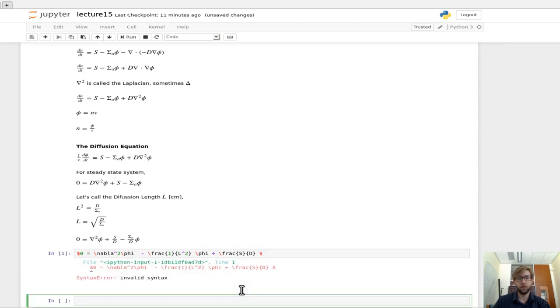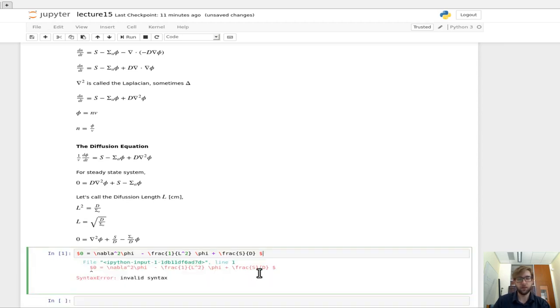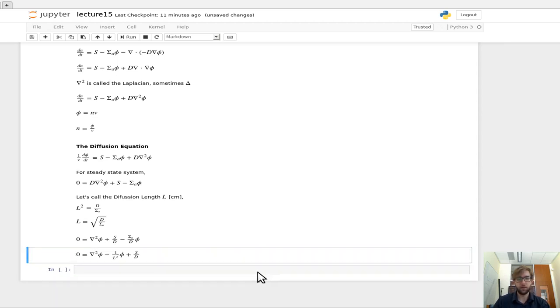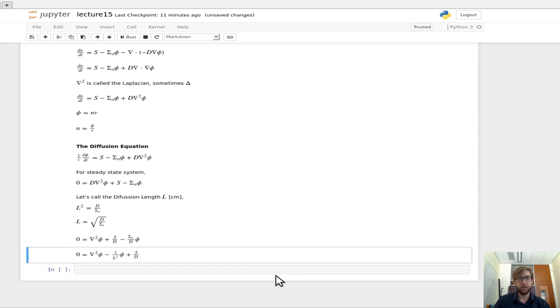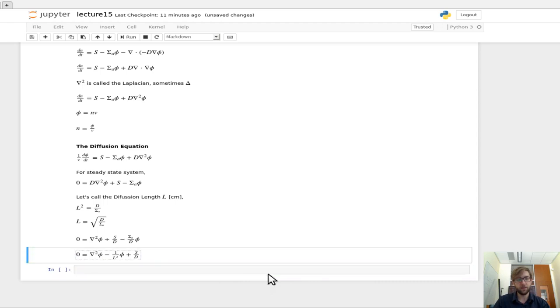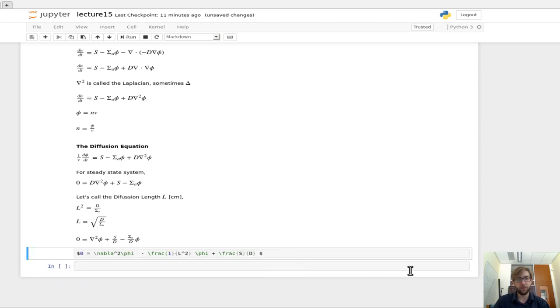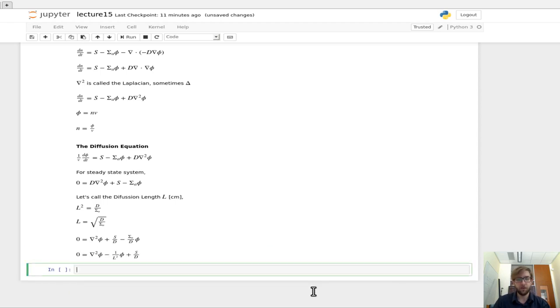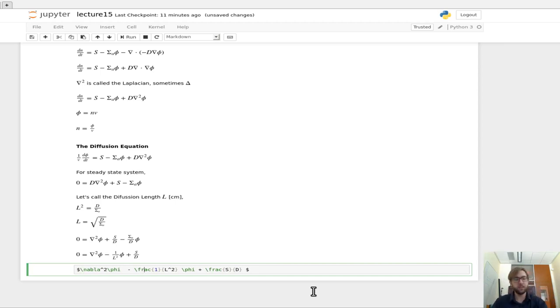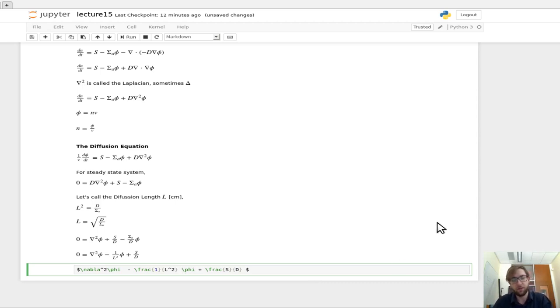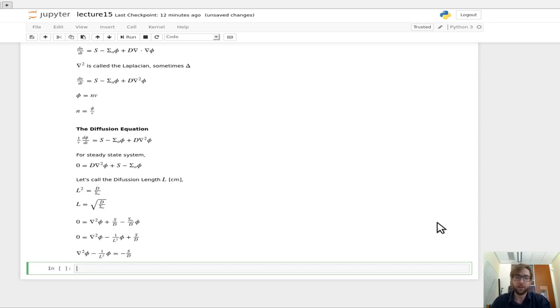And so then if we want to couple the phi terms and these other terms, what we would get is, and take the source term on the other side, what we would see is the Laplacian of the flux minus 1 over the diffusion length squared times the flux equals negative the source term over the diffusion coefficient.